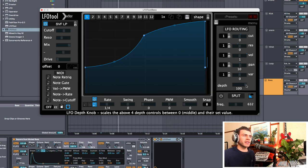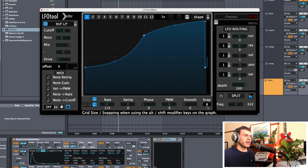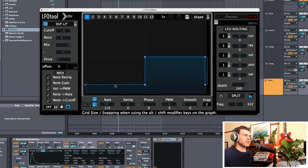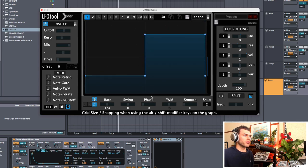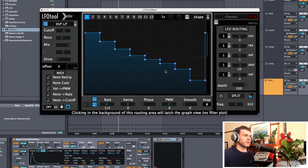We also have this depth control, which is like a dry/wet or mix knob for our LFO routing — so we can have like 50% of all the routing things we've set up, or 100%, or whatever we want. Finally, there's a snap function here that controls the grid size in the background. If I put it onto 2 and then hold Shift and click, you can see there's just one grid line through the middle. And if you put it up to something like 8, then now we have it segmented into eight different grid lines.